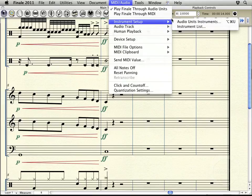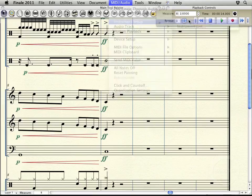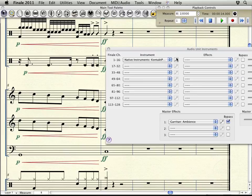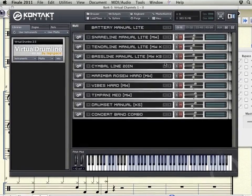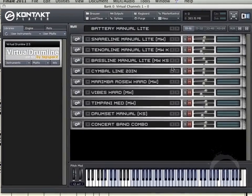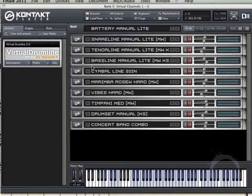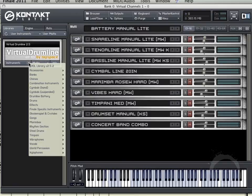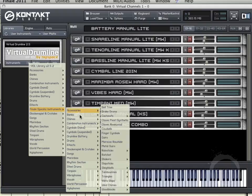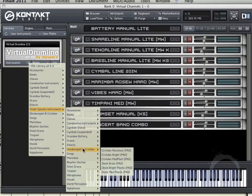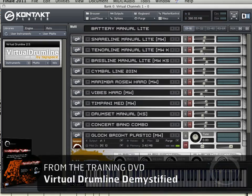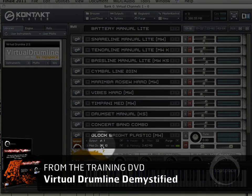I'll come in here to instrument setup, audio unit instruments, click my pencil. And all I need to do is come over here to my flat menu, Finale specific instruments, glockenspiel, and let's just load in the glock bright plastic. You can see that loaded onto channel ten.